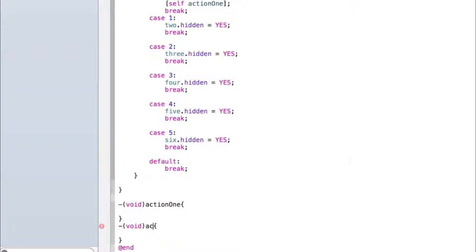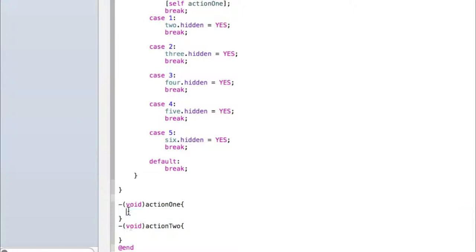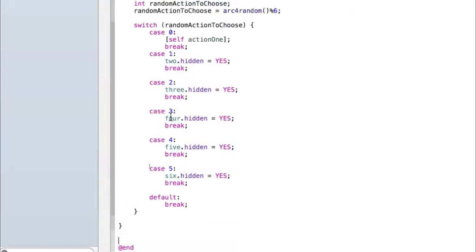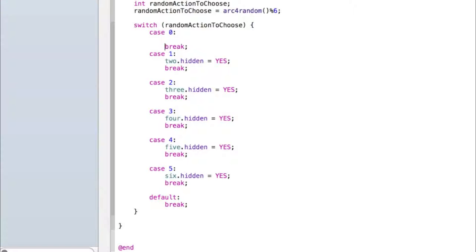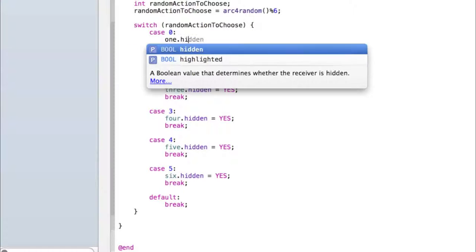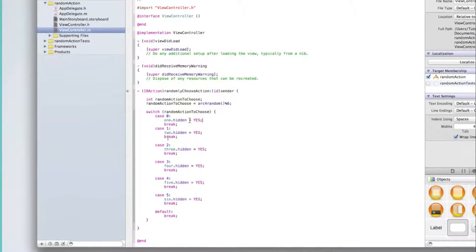And then for two I'd copy this and I'd make it action two and I'd do self dot action two here and I'd put the code to do the random action for the first random action in here just to separate it all a bit more. I'm not going to do that though, I'm just going to keep it like this because each of my actions only involves one line of code. So let me add one dot hidden equals yes back in.